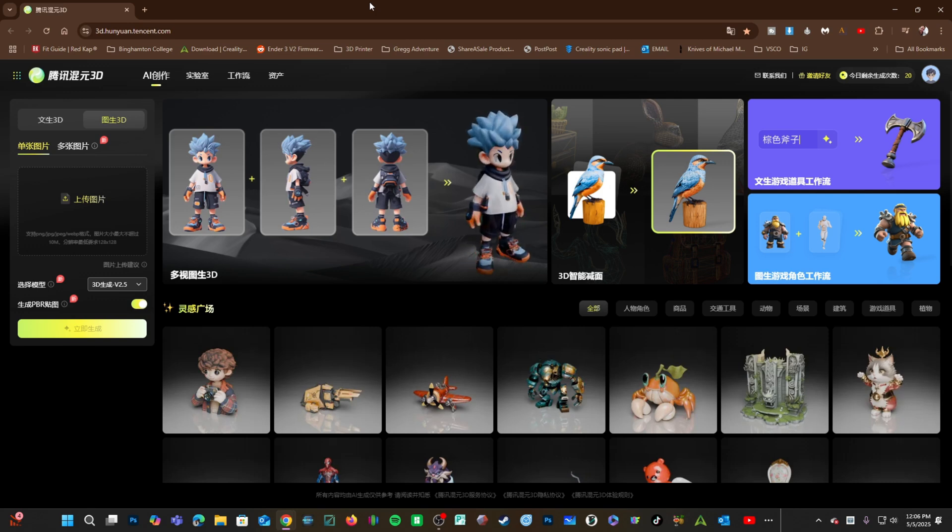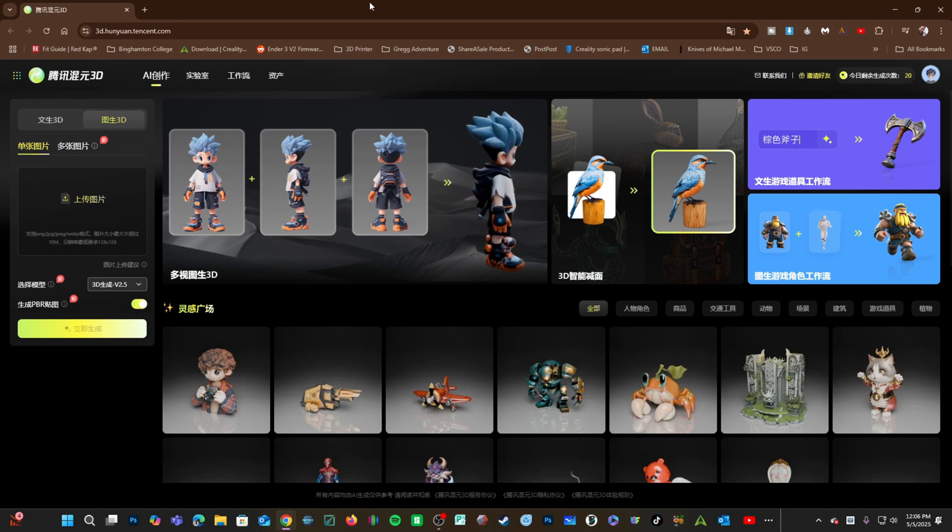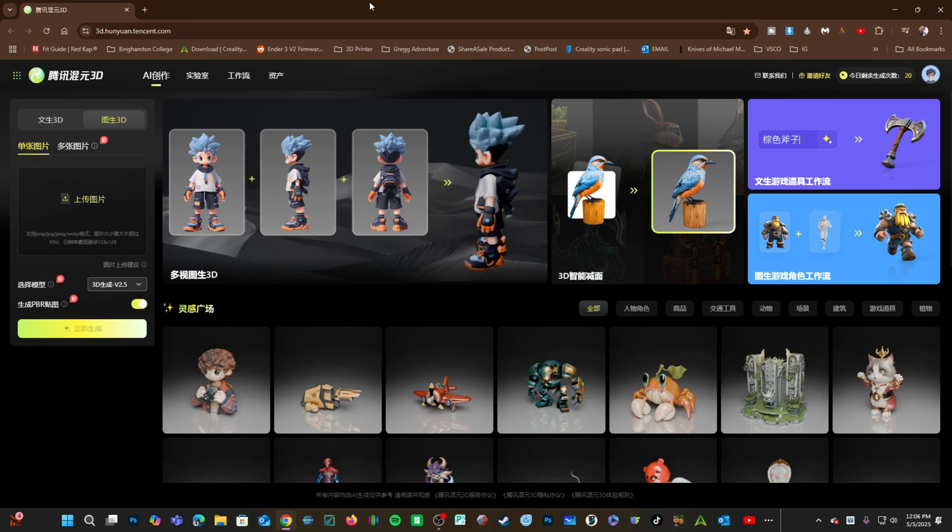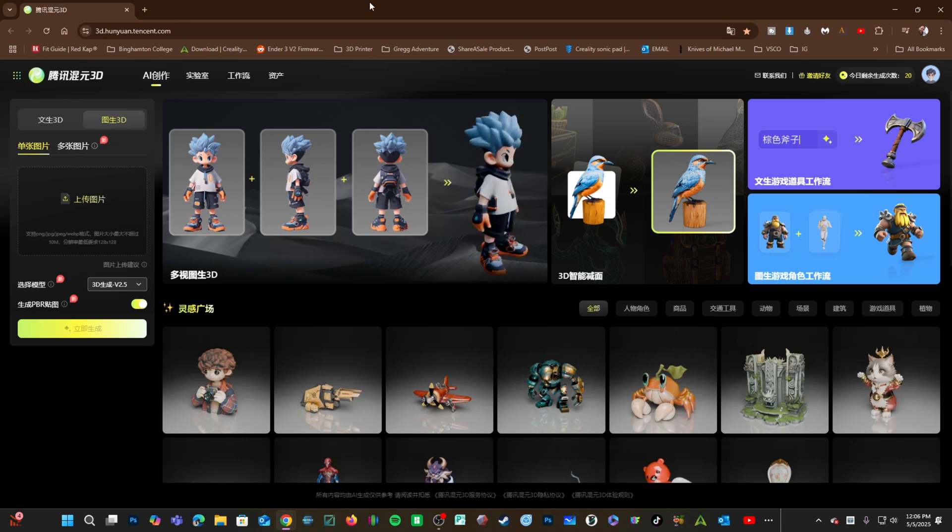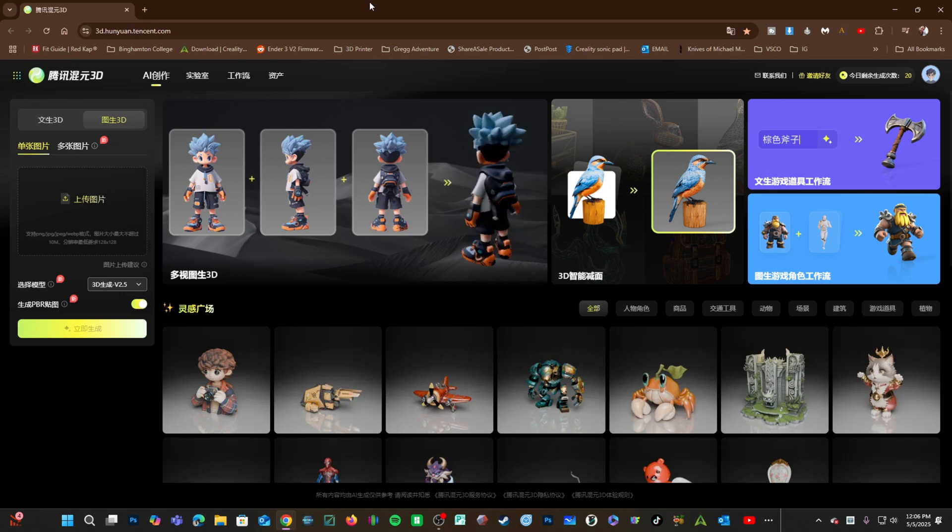I am going to focus on one specific feature today and that is using a text prompt to create a 3D model and then 3D print that model.